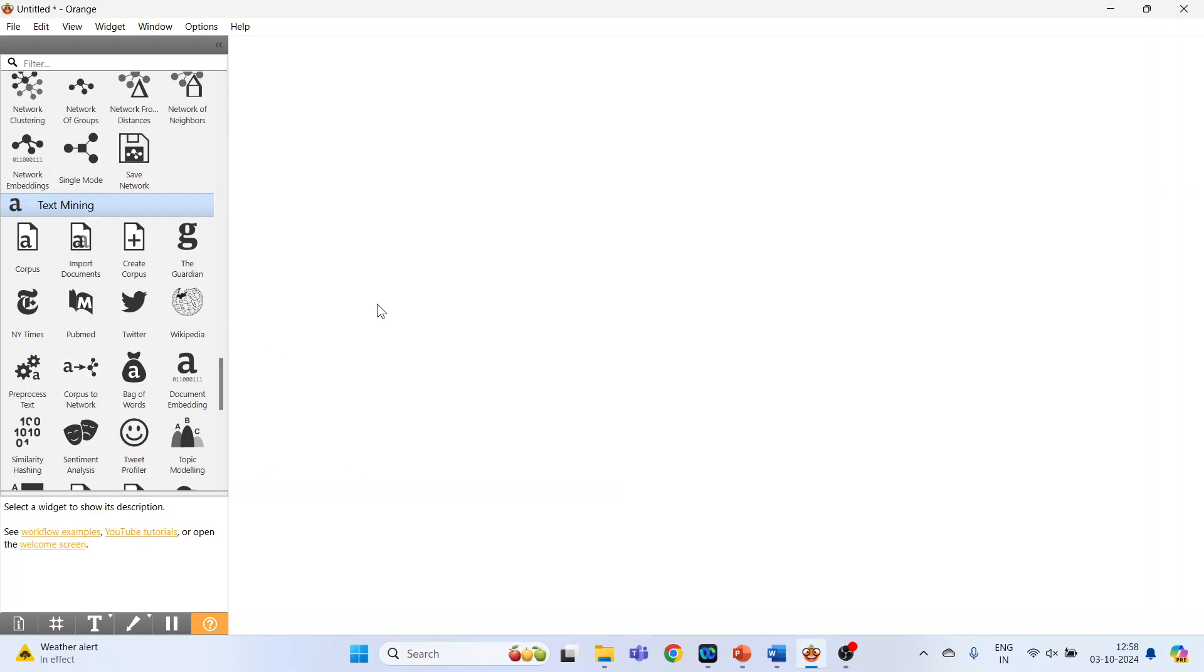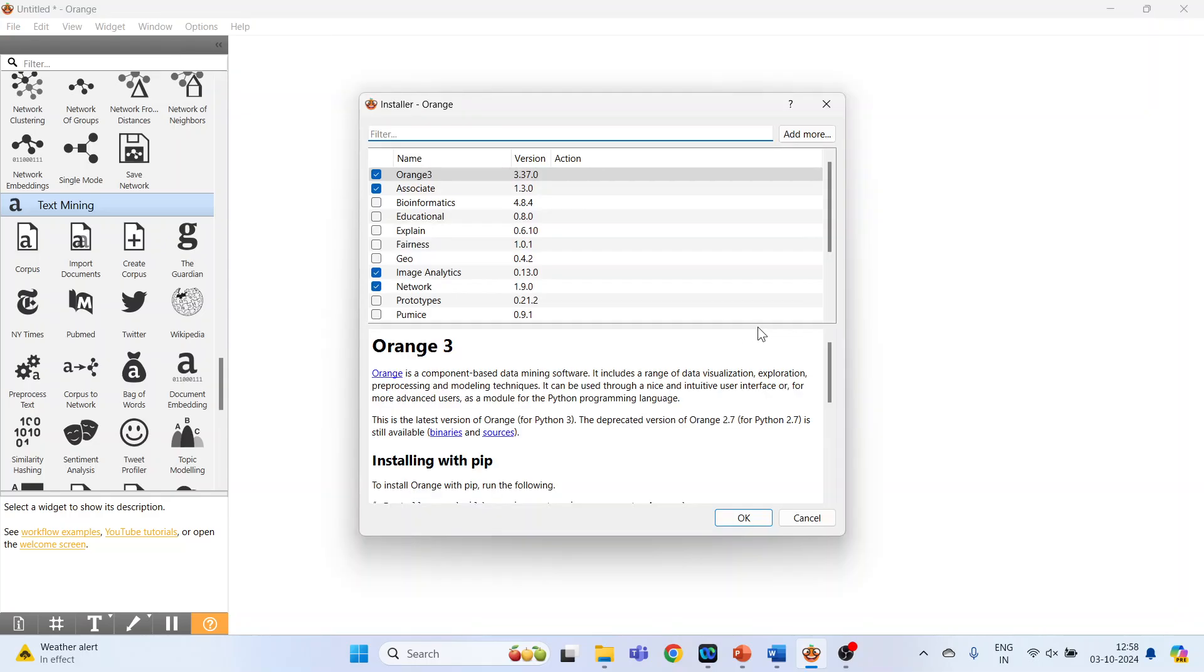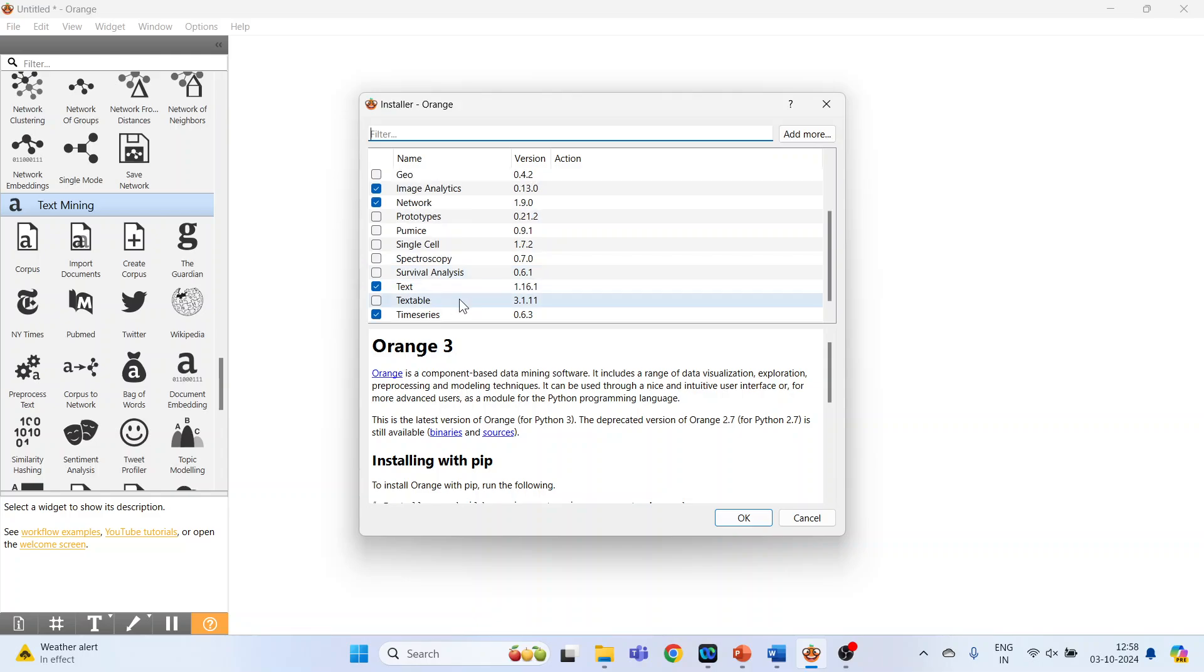It is necessary that you install it, so for this we will go in Options and click on Add-ons. In this, the text mining option will appear. Click on it and press Install.